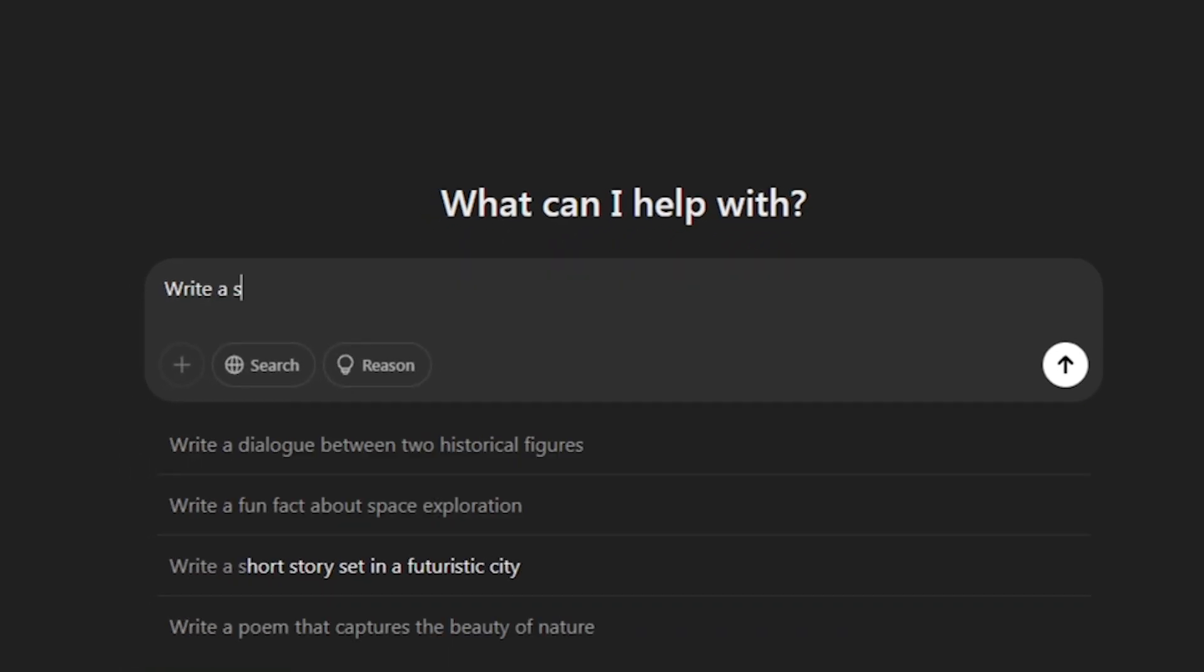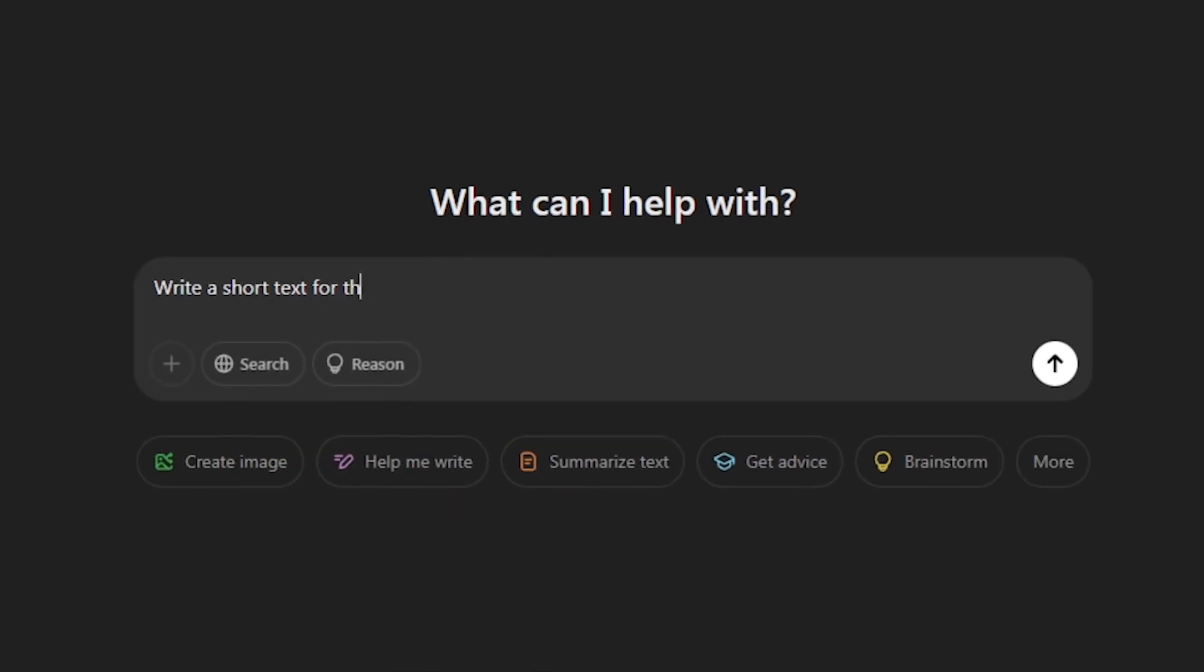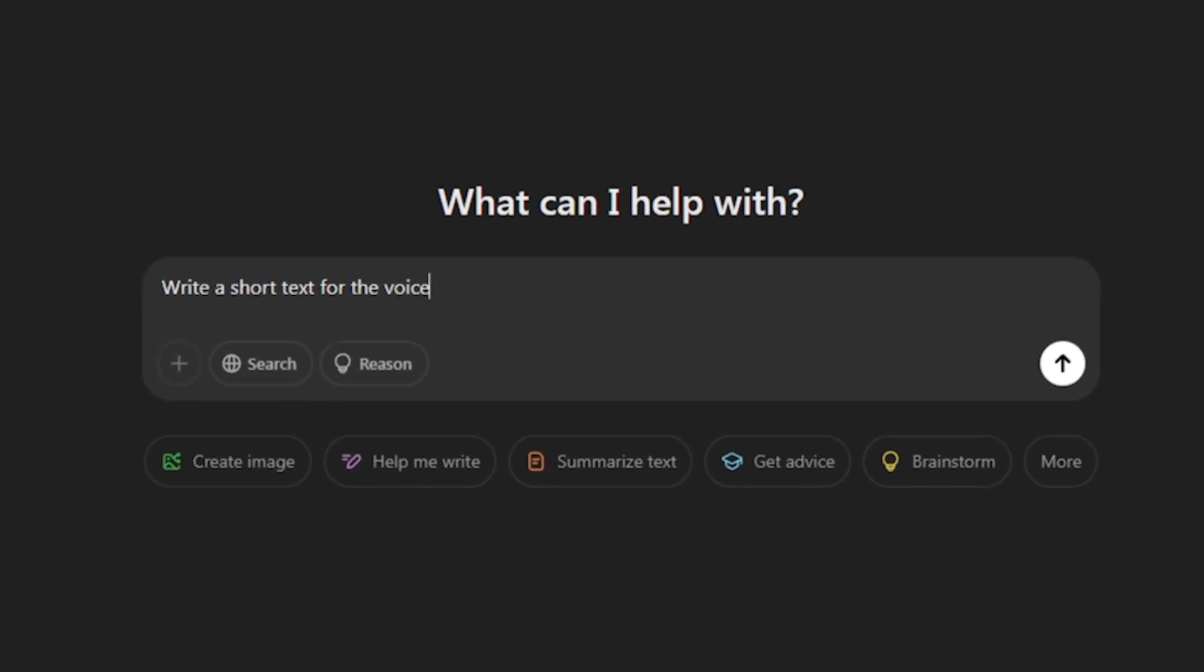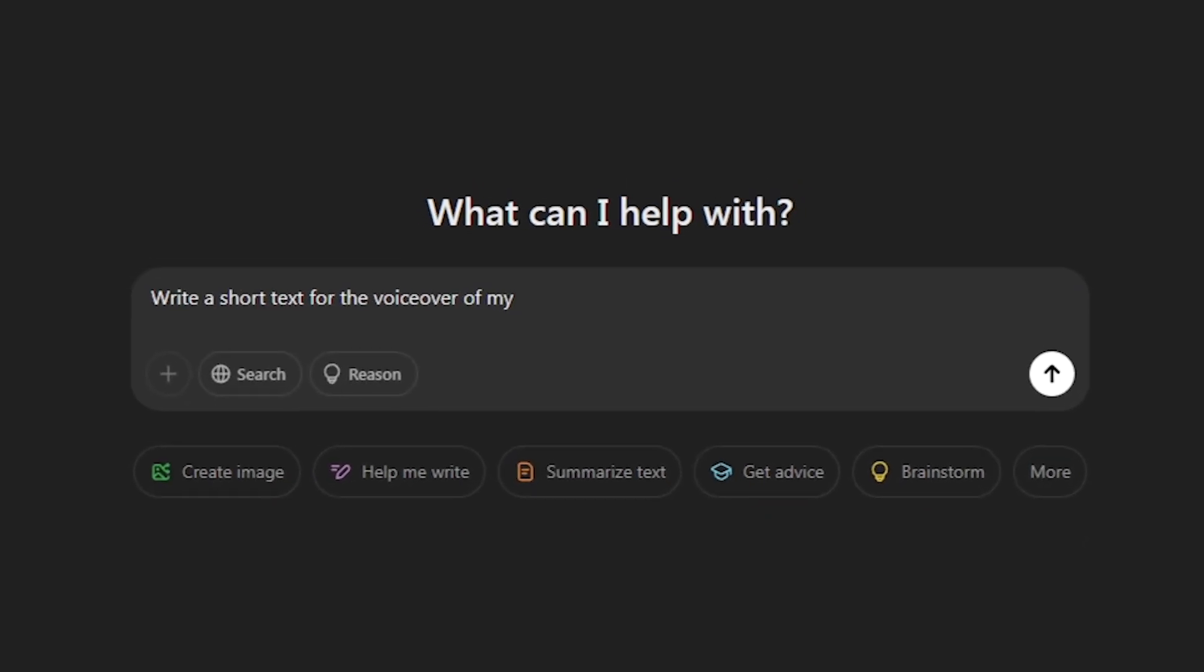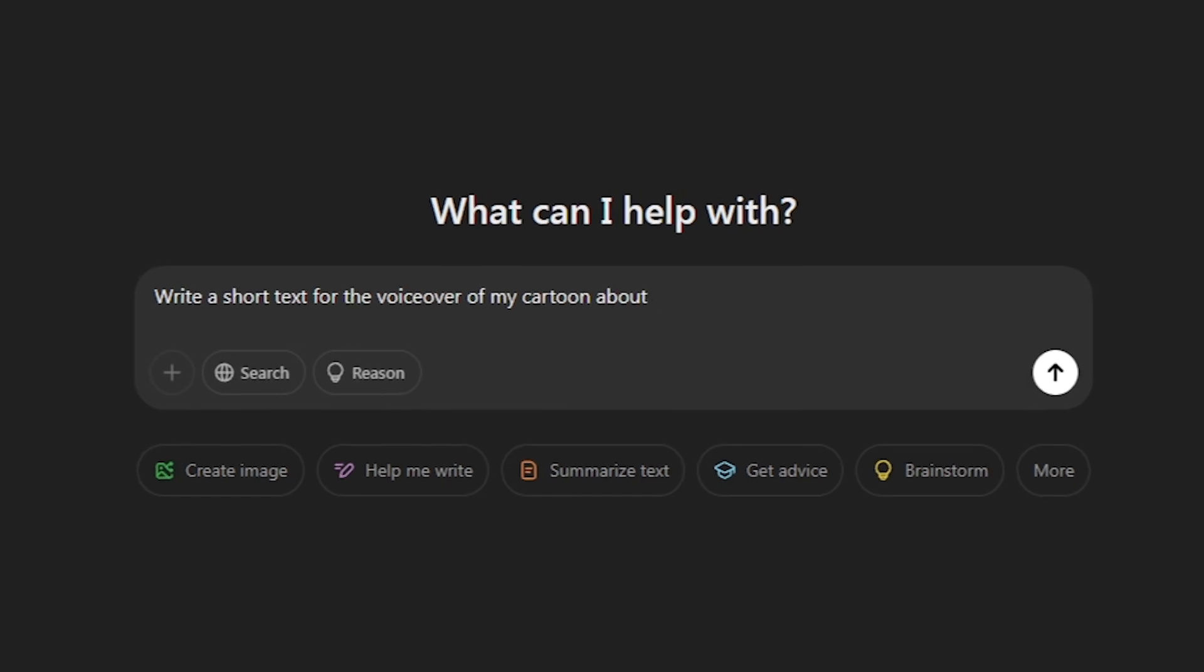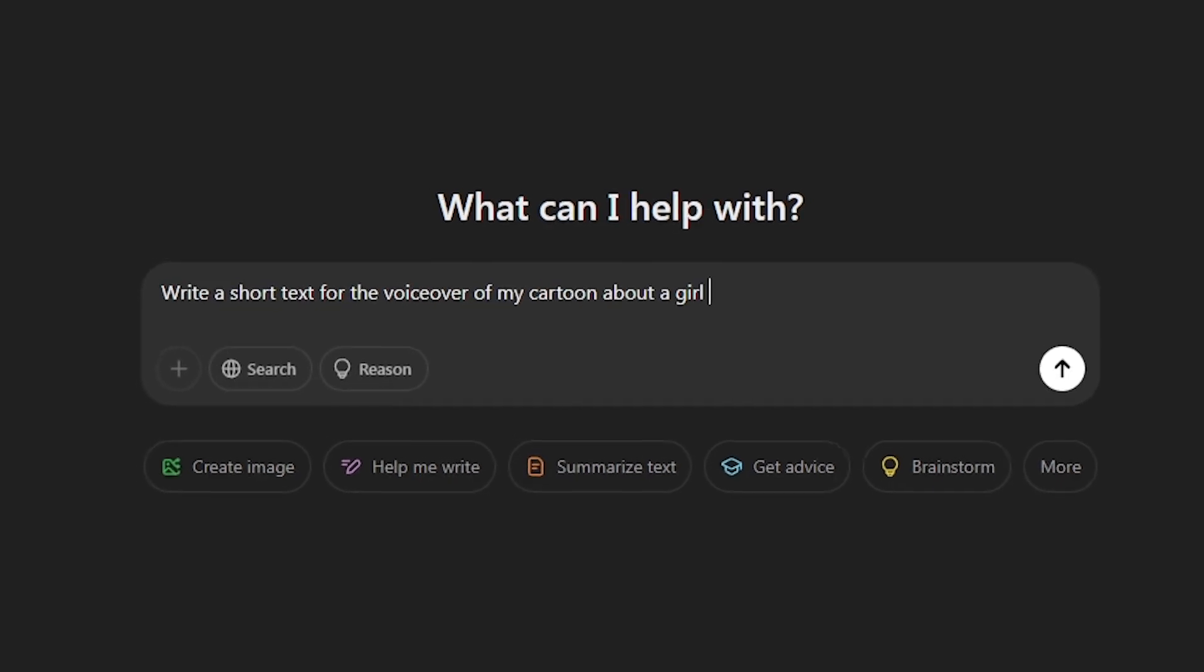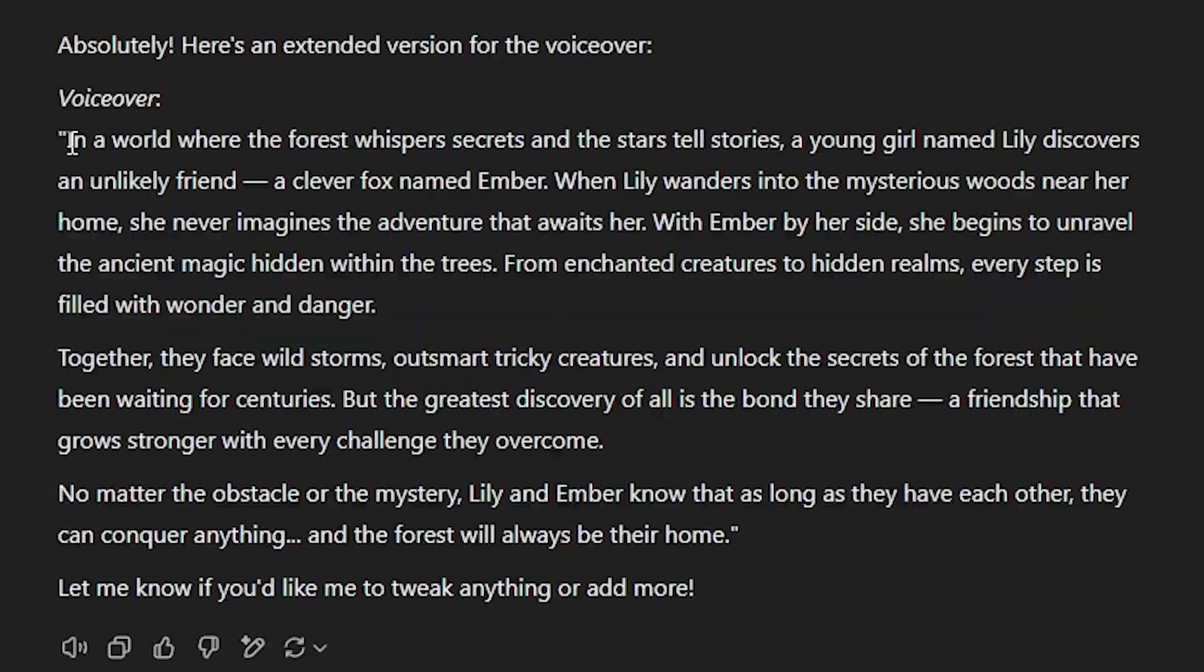First, we will ask ChatGPT text for voiceover. For this, we write the story that you came up with. I wrote the following: Write me a short text to voice my cartoon about a girl who was friends with animals.